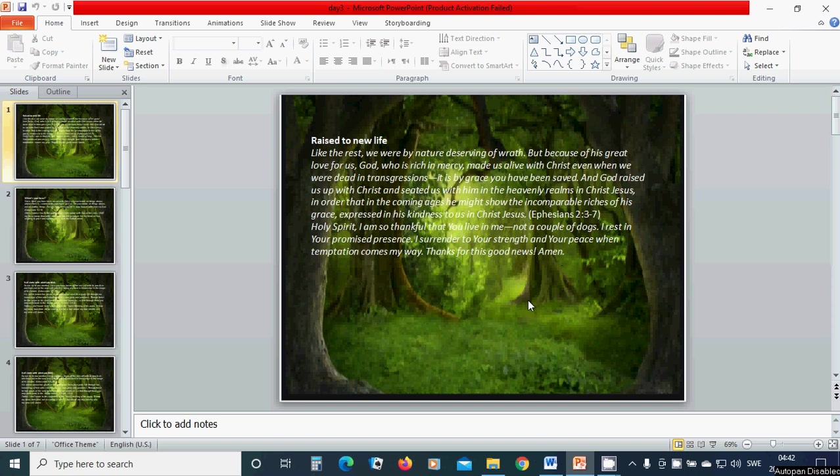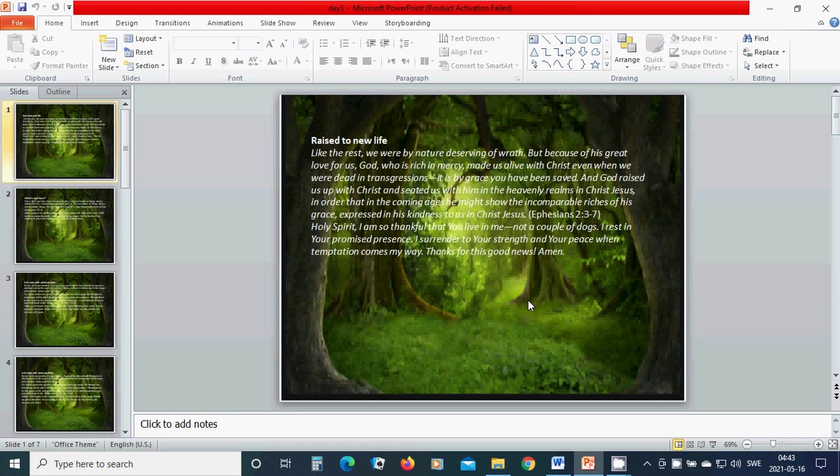Raised into new life, like the rest, we were by nature the best deserving of wrath, but because of his great love for us, God, who is rich in mercy, made us alive with Christ even when we were dead in transgressions. It is by grace you have been saved. In Christ Jesus.